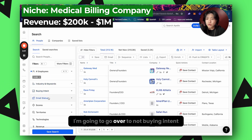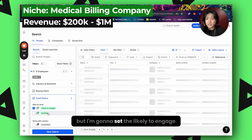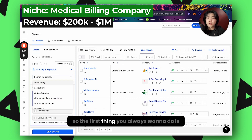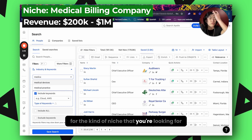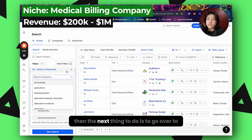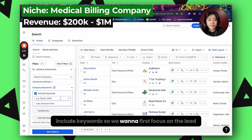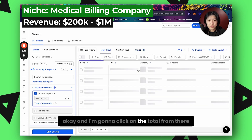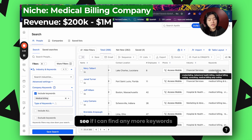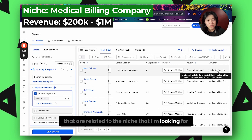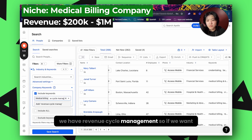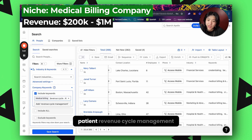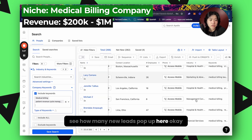Next, I'm going to go to buying intent — you can set that if you'd like — but I'm going to set the 'likely to engage' and verified email status. Then I'll go over to industry and keywords. The first thing you want to do is check if there's an industry name for the niche you're looking for. If it's not there, go to include keywords. We want to focus on medical billing companies, so I'm going to type in 'medical billing' and check the total. Then I'll look through the keywords to find more related to the niche, such as revenue cycle management.